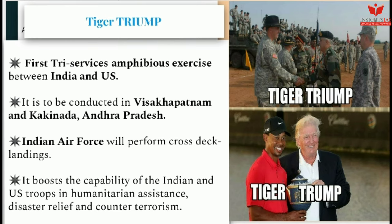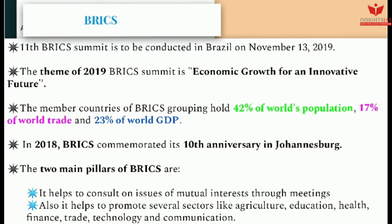The next issue is Tiger Triumph — the first tri-services amphibious exercise between India and the US, to be conducted in Visakhapatnam and Kakinada, Andhra Pradesh. The Indian Air Force will perform cross-deck landings. The exercise boosts the capability of Indian and US troops in humanitarian assistance, disaster relief, and counter-terrorism.